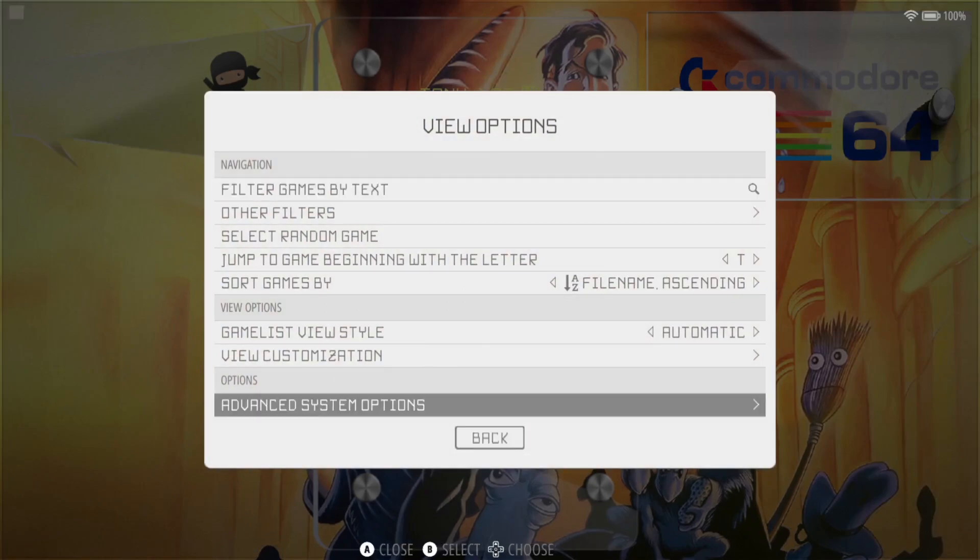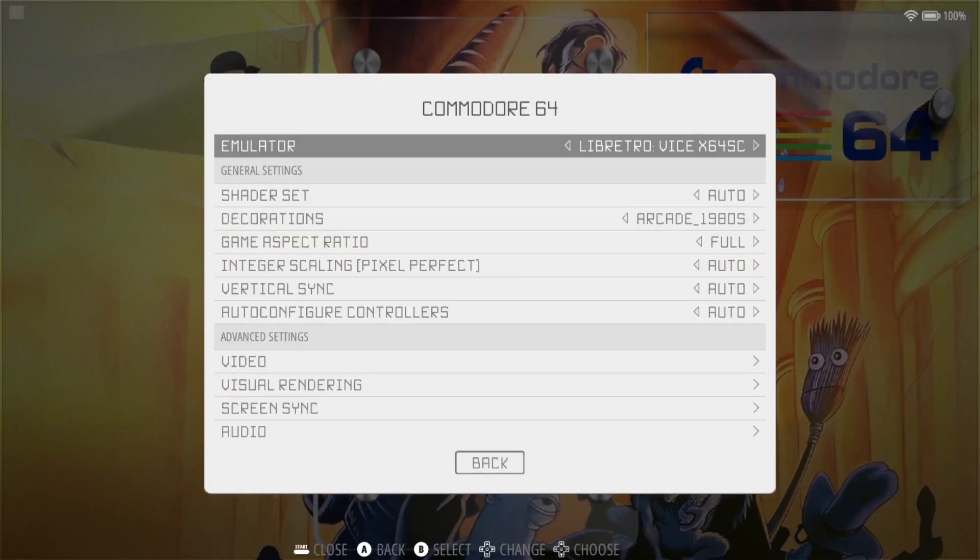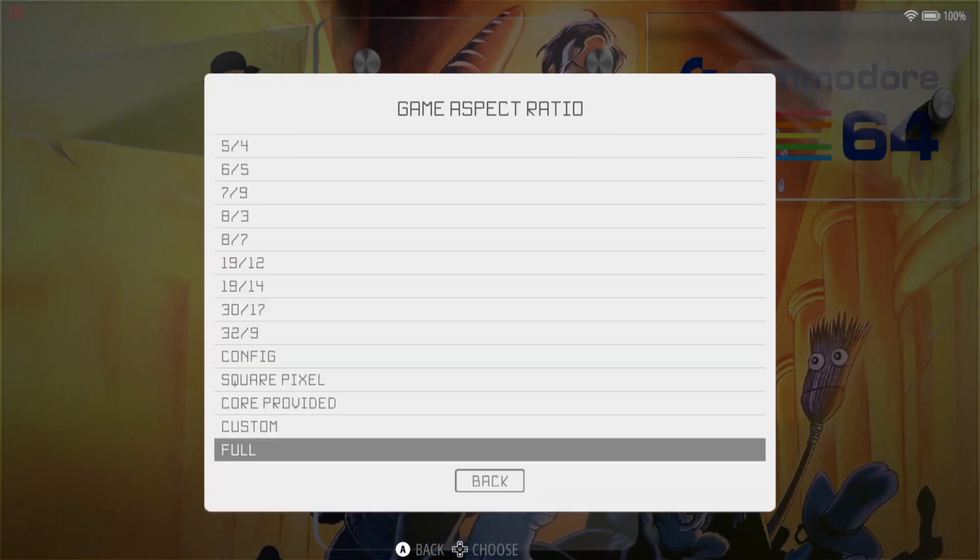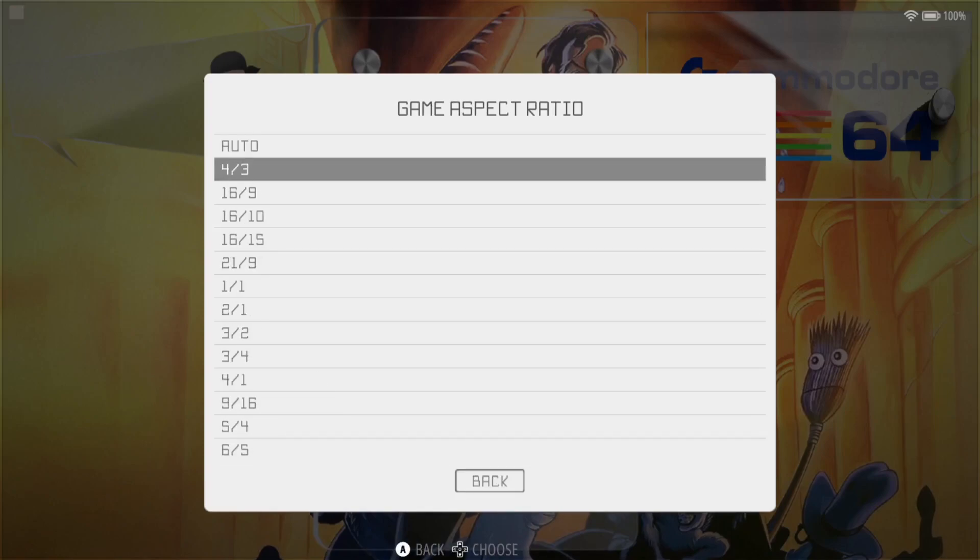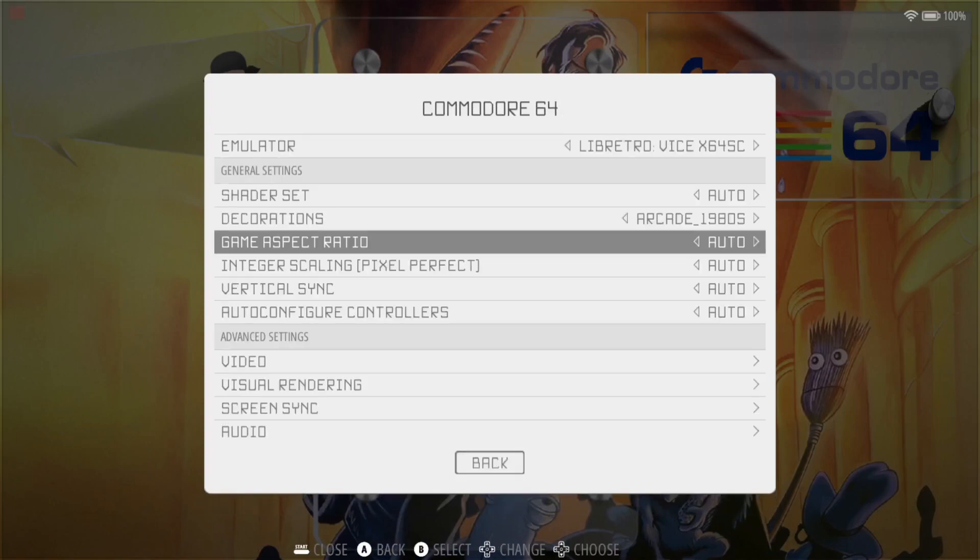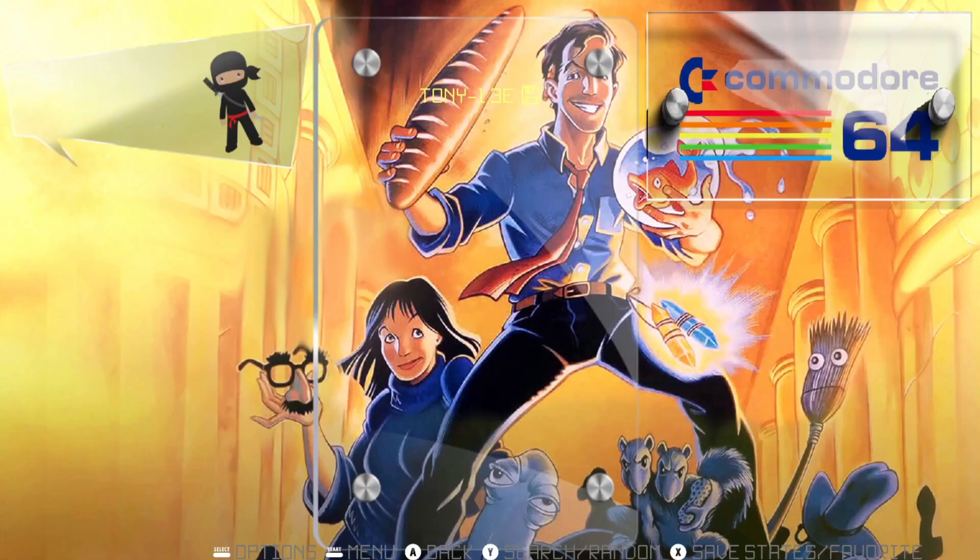Let's go back to view options, advanced system options, and just make sure that game aspect ratio is either set to auto or 4 by 3. If I put this to auto and boot the game back again.